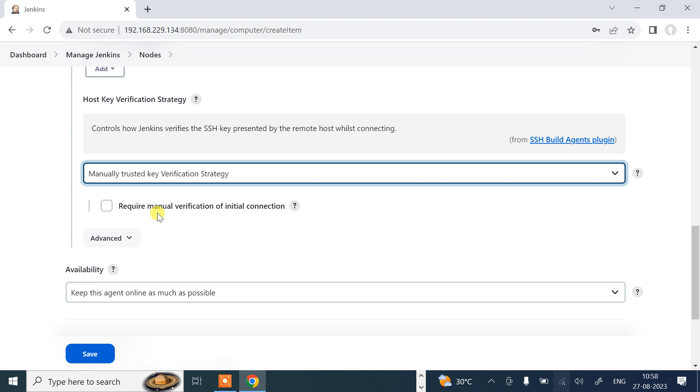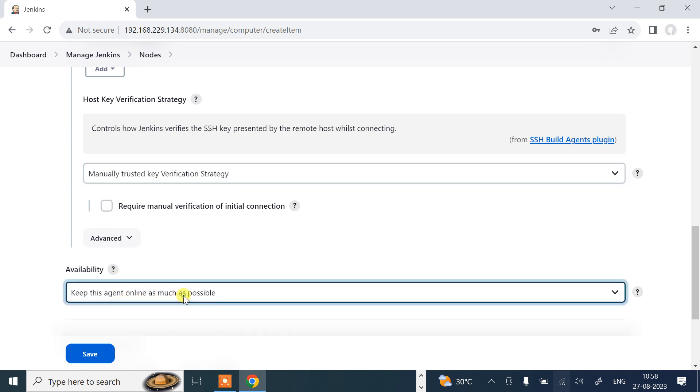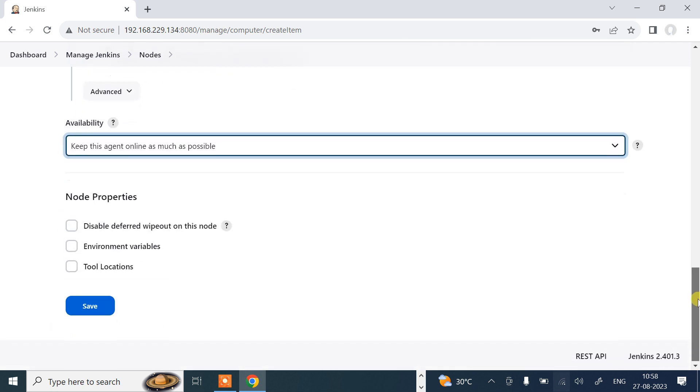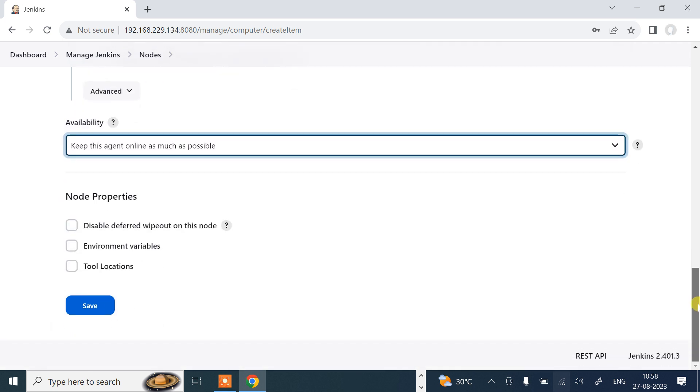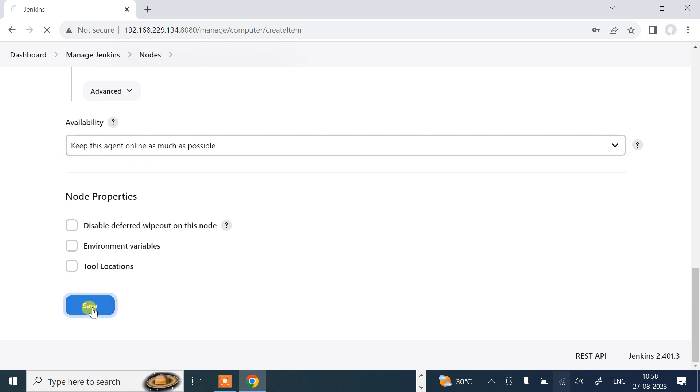Now we can leave the require manual verification of initial connection option as it is. Next part is availability. Keep this agent online as much as possible. I'll go with that one. That is sufficient for the configuration of this Ubuntu machine as a slave server. I'll go with save.